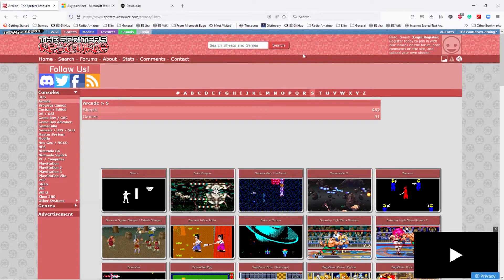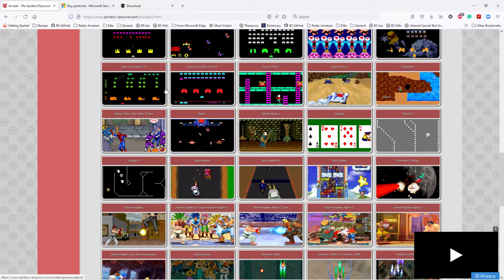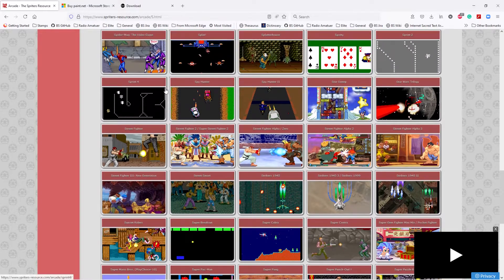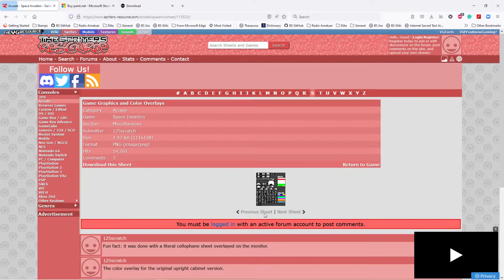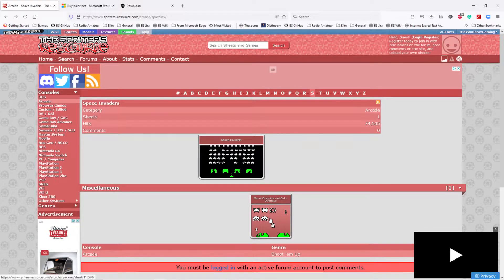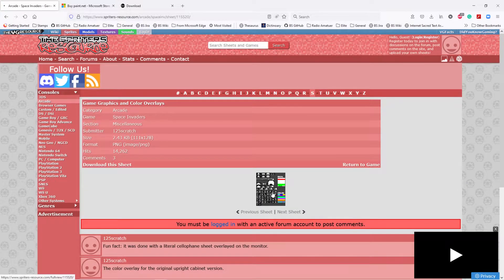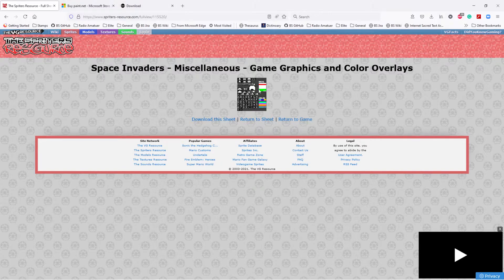We went to S for space invaders and looked down the page. Here are the space invaders sprites. Click on the entry, and there's our sprite sheet. You then download it — click on the sheet and it downloads. Save it, and it's already saved now. So we've searched on spriters-resource.com, found space invaders under arcade, and downloaded the sprite sheet.